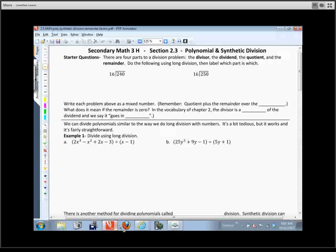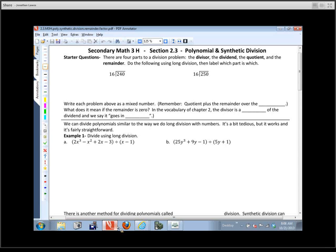This is the next section, section 2.3. It's on polynomial and synthetic division, and we also cover a couple of theorems that make it a little bit easier to find zeros of some big, ugly polynomials.